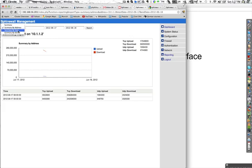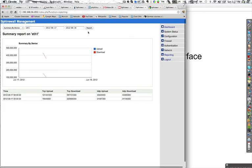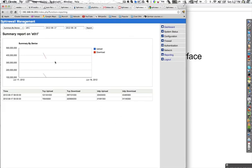Also available is a summary by user and a summary by device. We don't have any users running in this particular build, but we can take a look at the summary by device — we have two network interfaces, so we try ETH1. Here you get the uploads and download rates, in this case just for the last two hours.